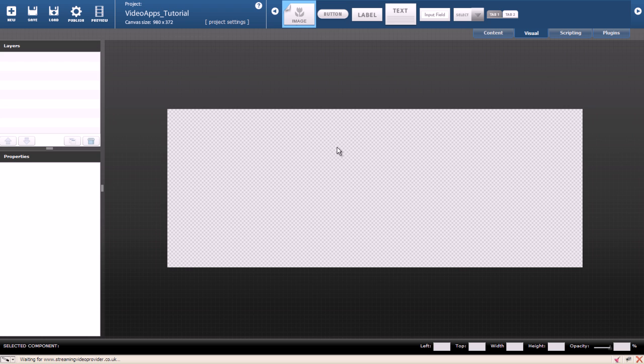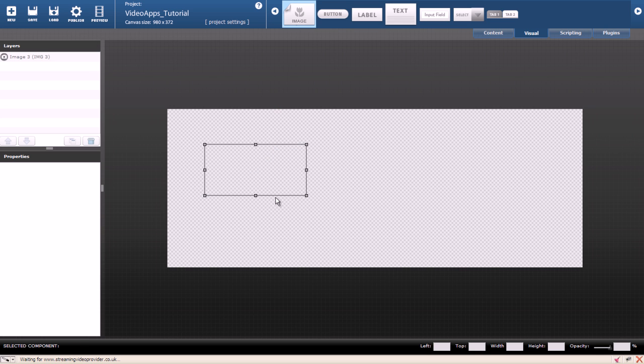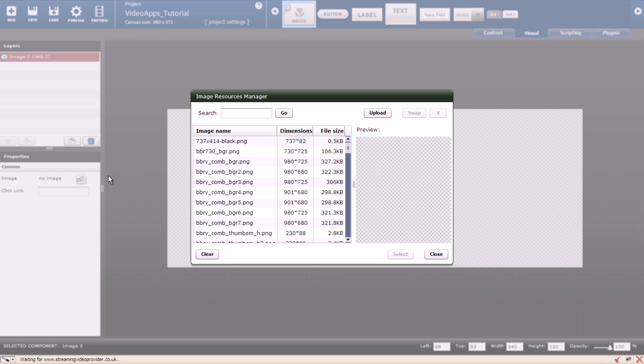Now our canvas has a proper size and we are ready to add the background. Drag an image component on the stage and add an external image to it. I have prepared all the images I need for this tutorial in advance so now I'm going to upload them to the library.